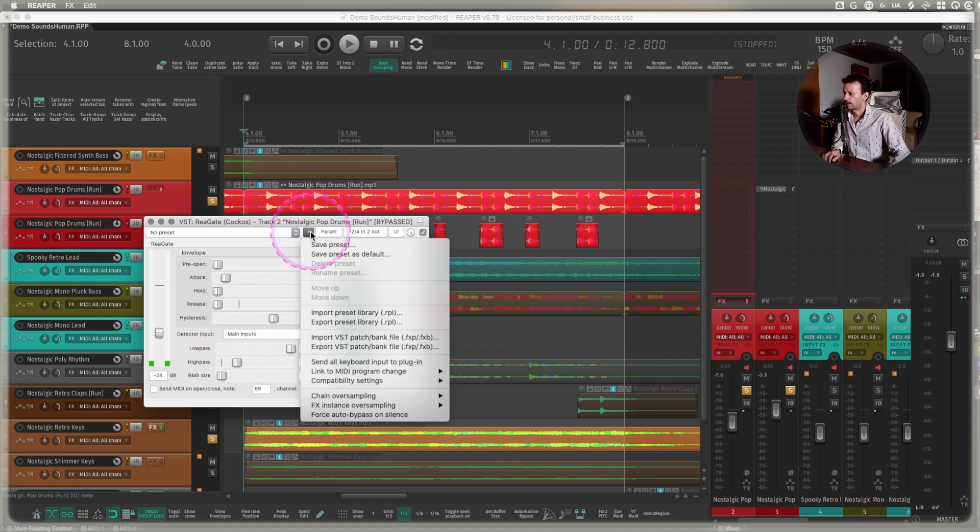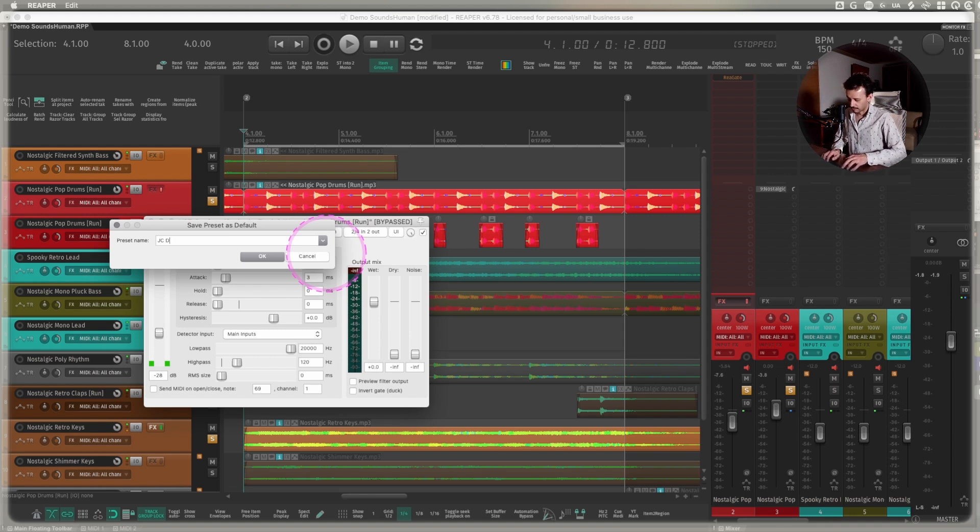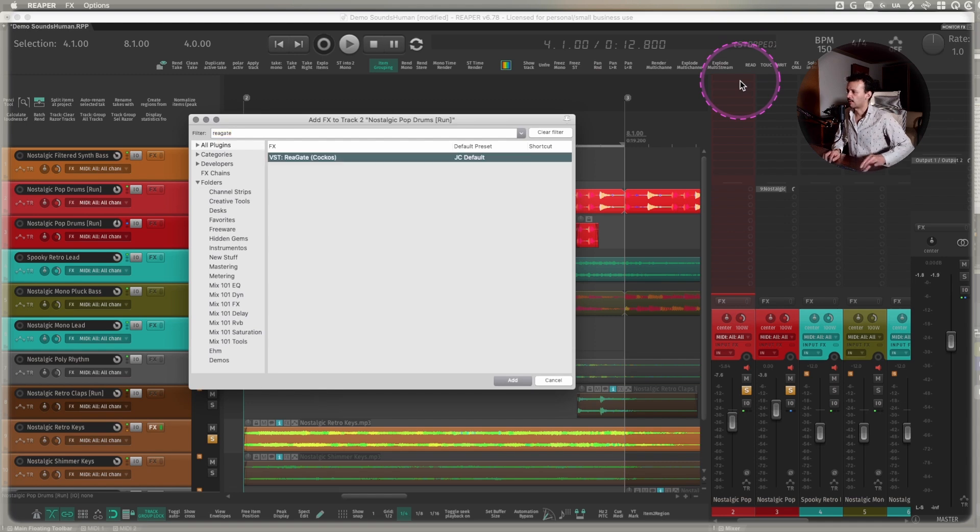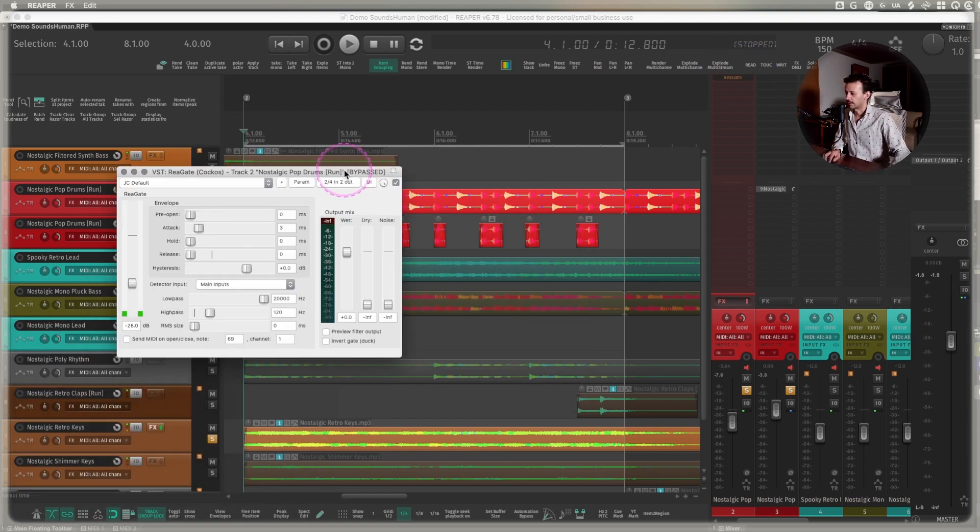So I only change this to default preset and I can change it to JC default. I close the plugin, I delete it, and when I load again a Rea gate, there it goes.